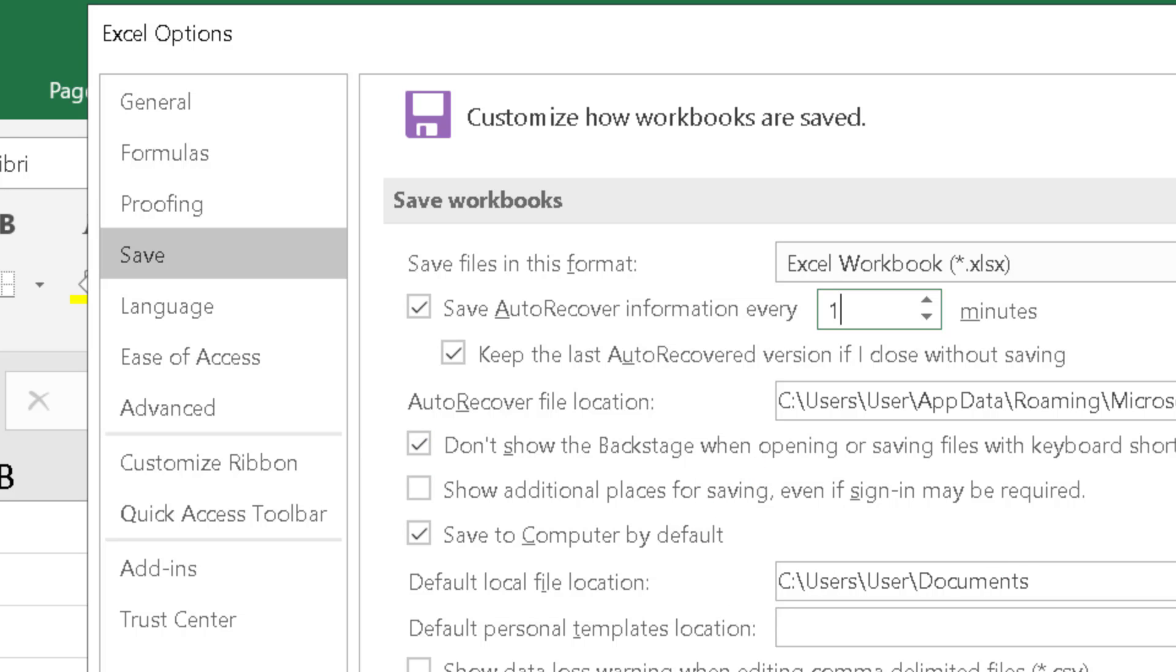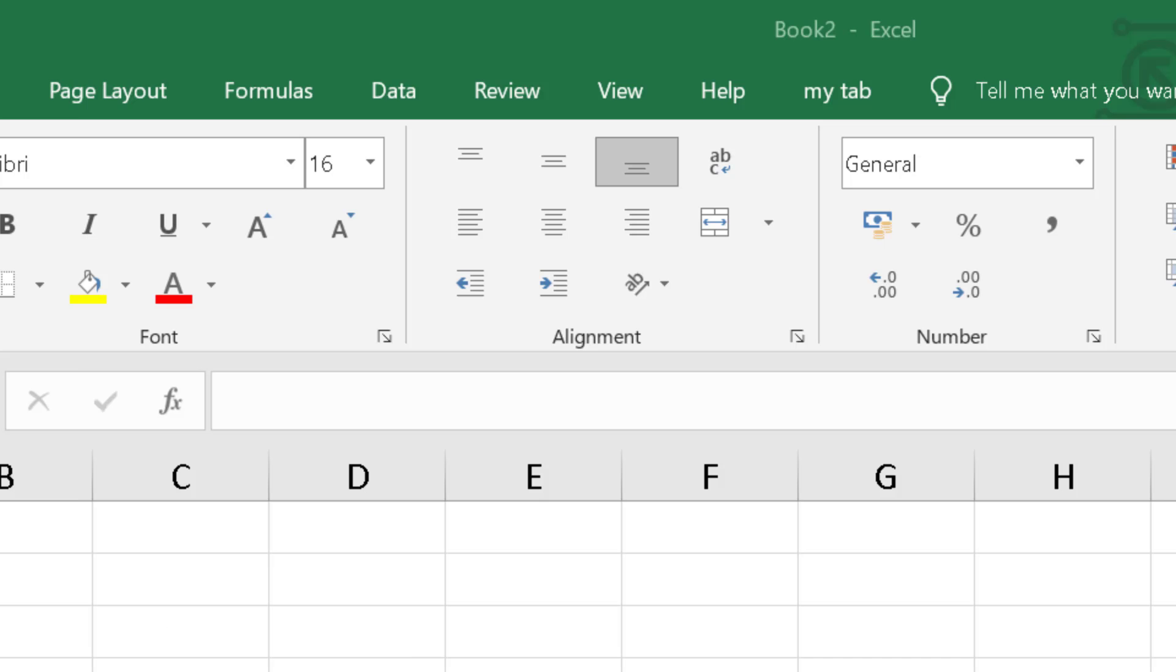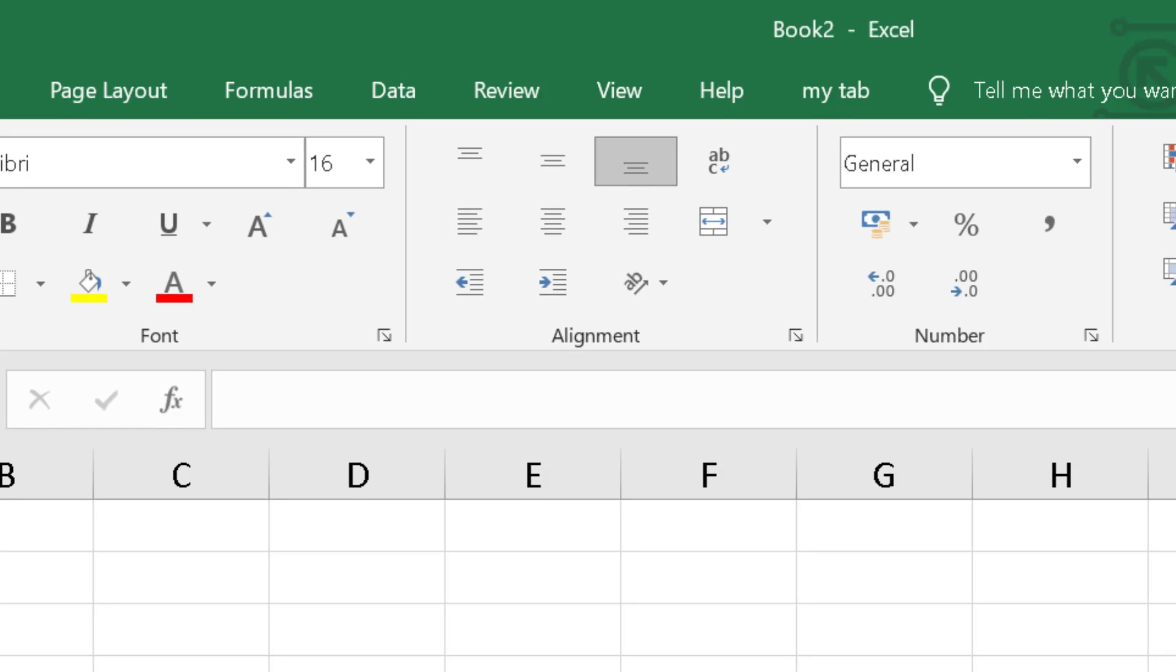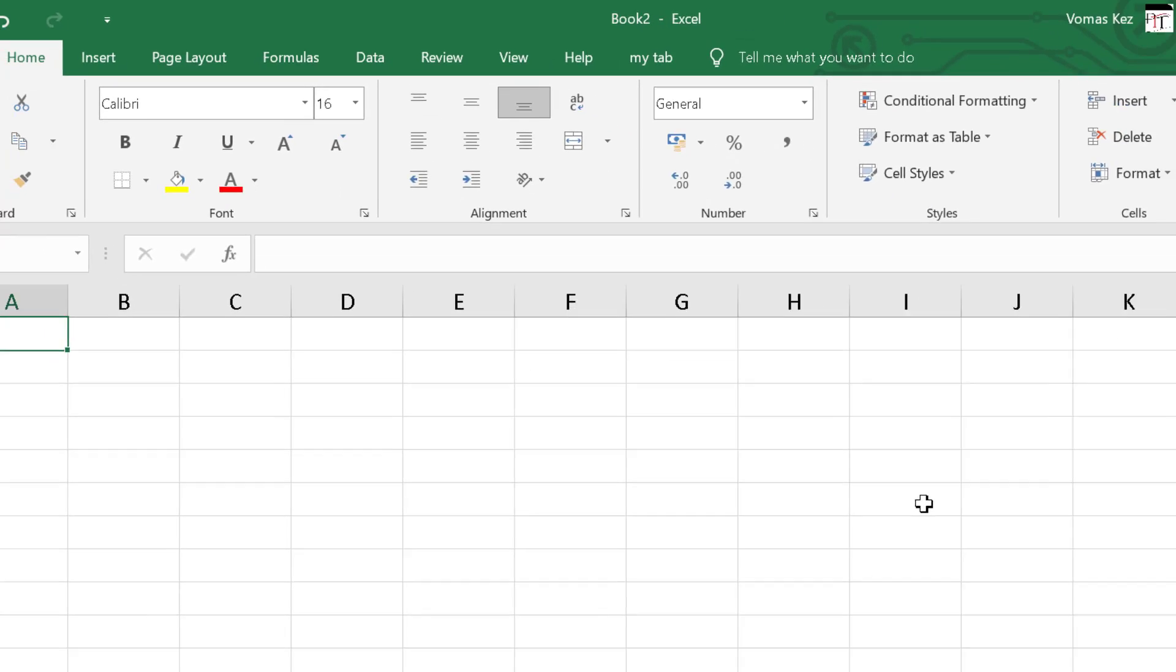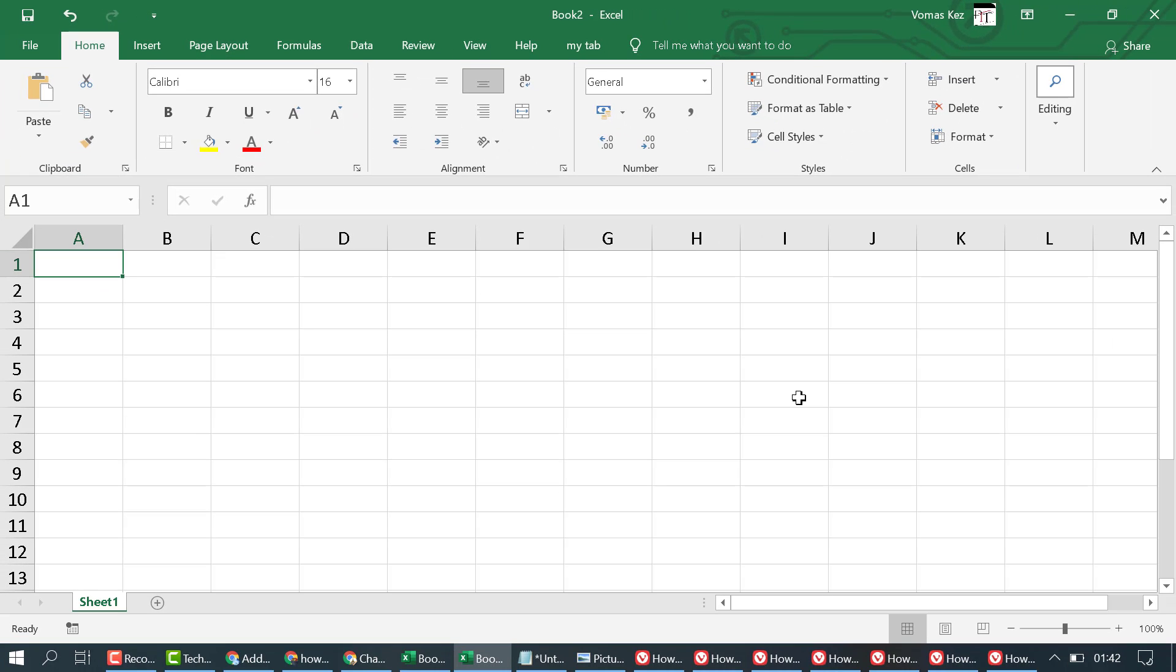After that click on OK. That's it. So like this you can turn on auto save in Excel. Thanks for watching.